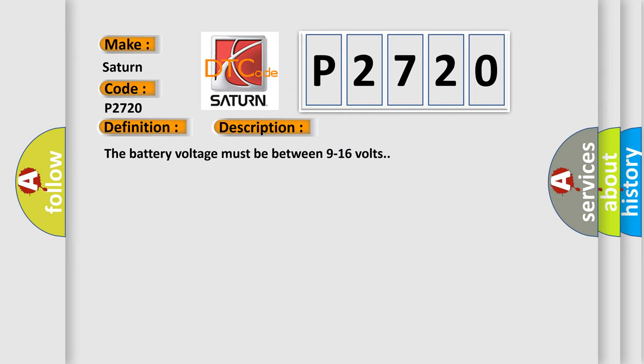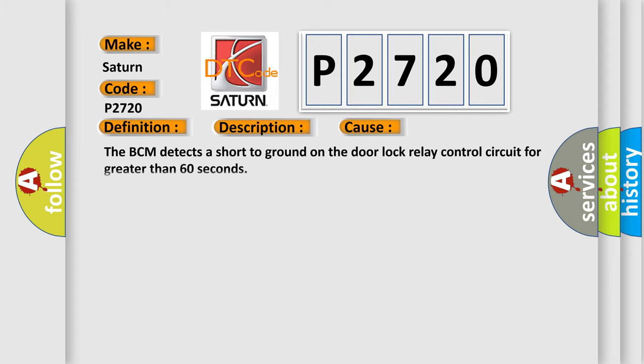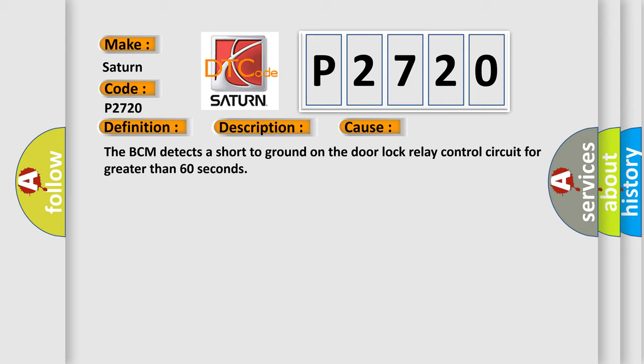The battery voltage must be between 9 to 16 volts. This diagnostic error occurs most often in these cases: The BCM detects a short to ground on the door lock relay control circuit for greater than 60 seconds.